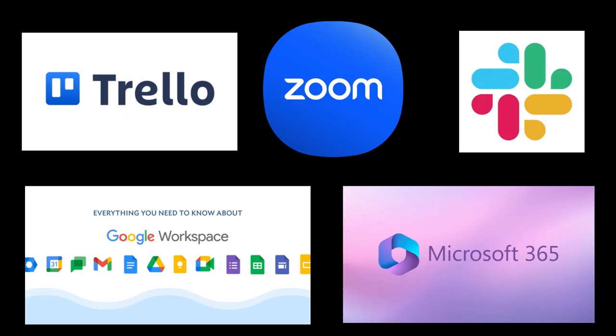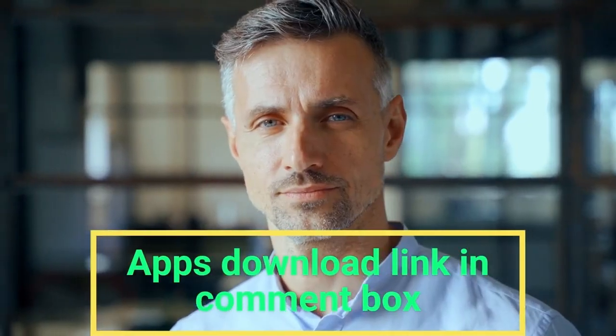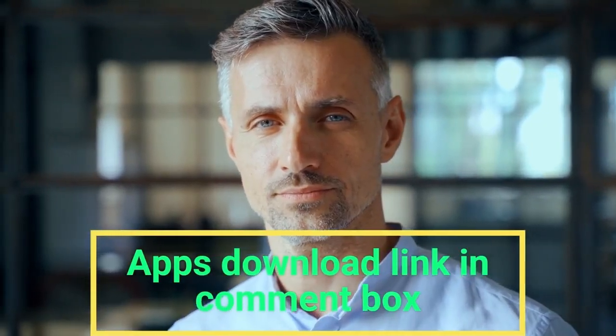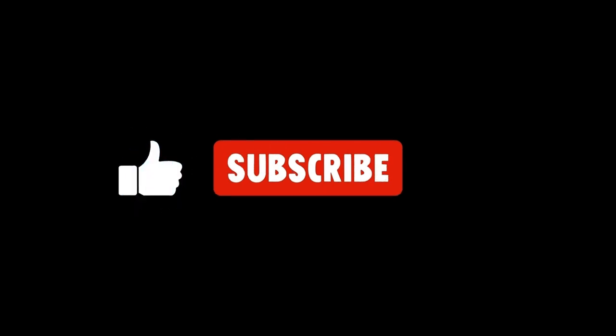So friends, these are the best useful apps for office work in 2024. If you want links of these apps, then they are also in the comment box. Keep supporting me. I'll meet you in another video.